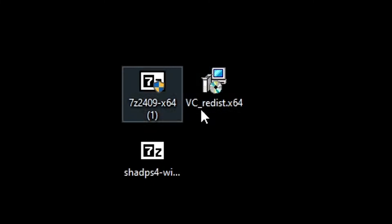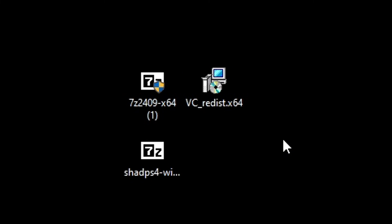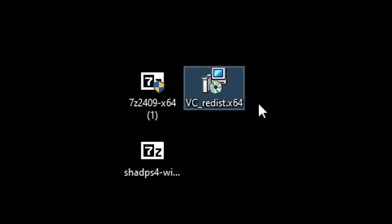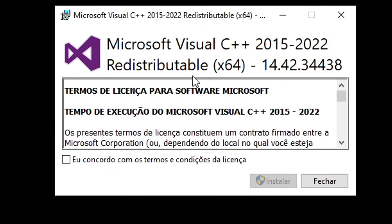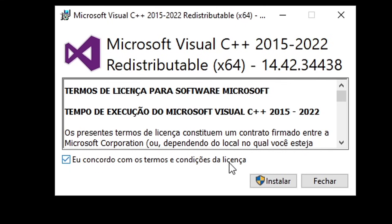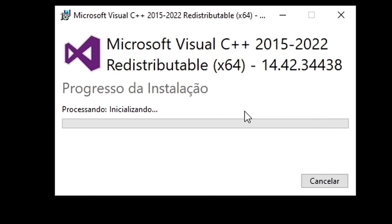Now on your desktop you should have all the files and we're gonna start by installing VC++. Go ahead and double click on this file and this window will show up. There is a chance that you already have this installed on your PC — if that's the case you're gonna see a message that says modify installation, and you can close this window and proceed. But if you don't have it, you're gonna click on I accept the terms and conditions and then click on the install button.